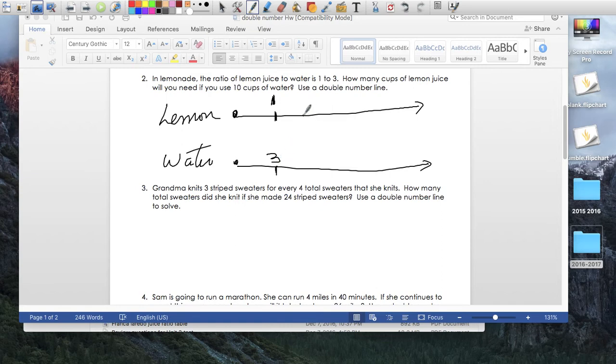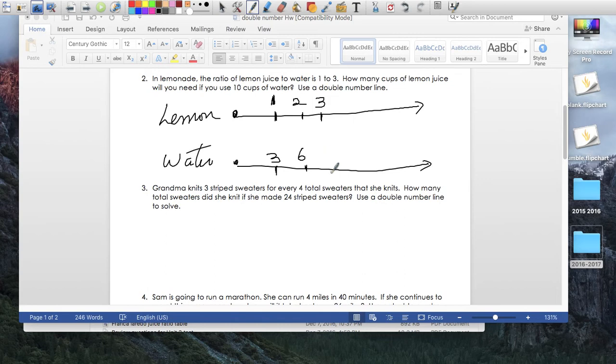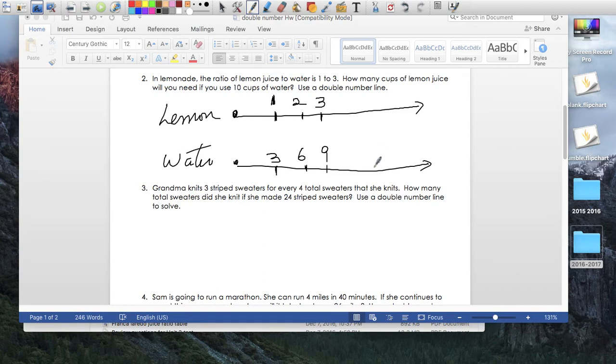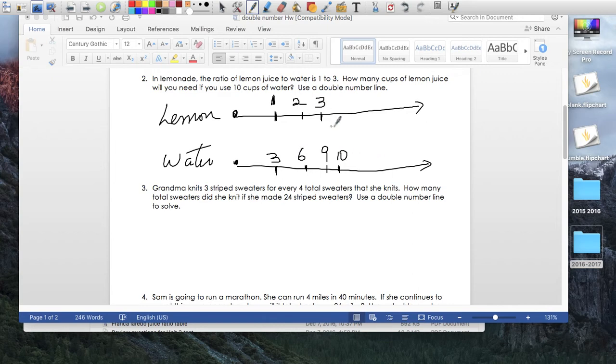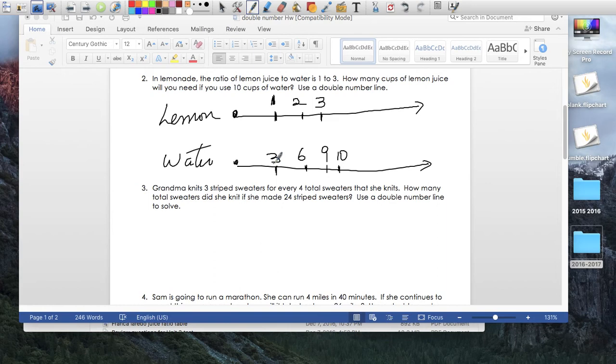So every time there is 1 lemon, you add 3 cups of water. So I'm just going to play a little bit here. If I added 2 lemons, I'd use 6 cups of water. If I add 3 lemons, I'd use 9 cups of water. And I could go on and on. So what happens when there's 10 cups of water? Let's just make 9, 9, 10 right here.